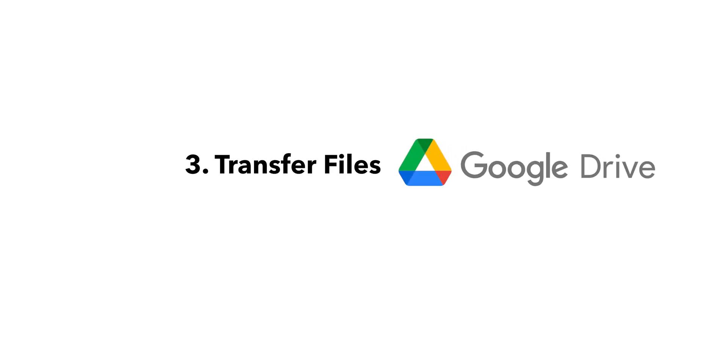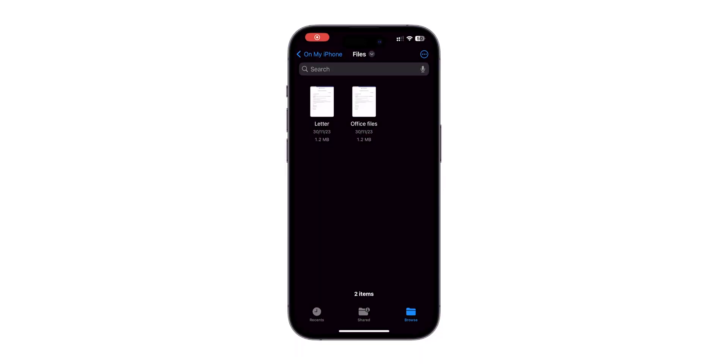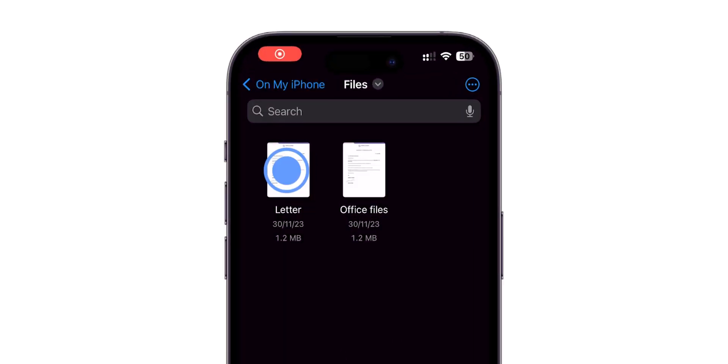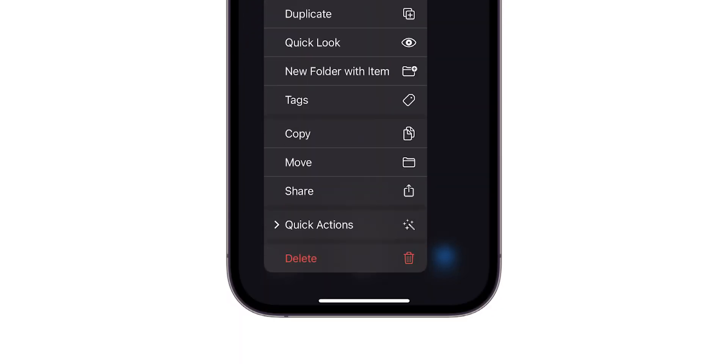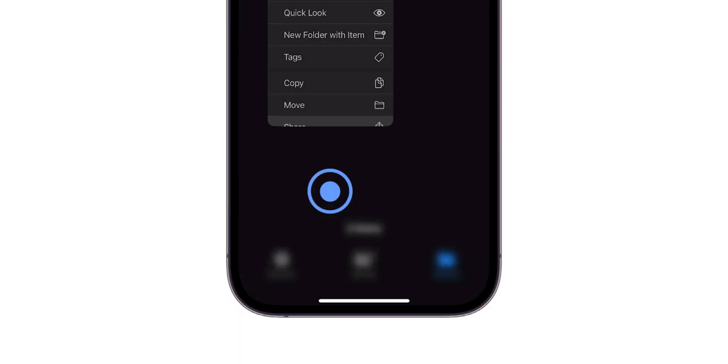Third, transfer files via Google Drive. Go to the files that you want to share. Tap and hold it. In the menu that appears, tap on Share.